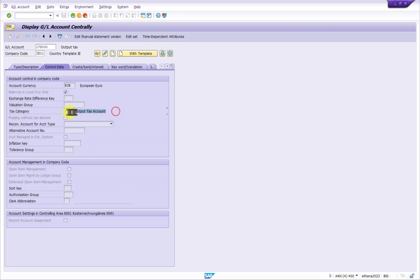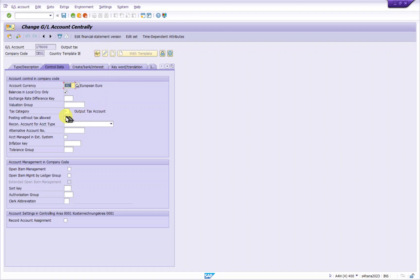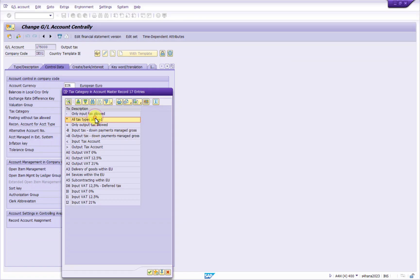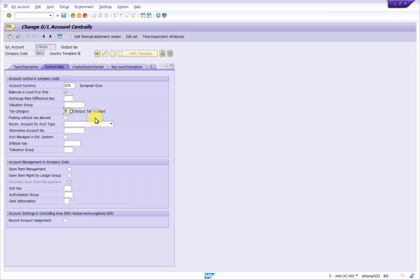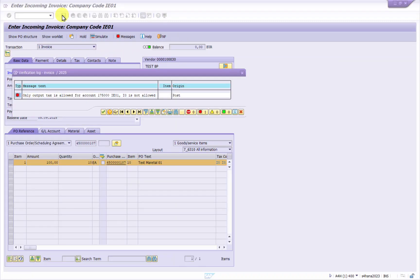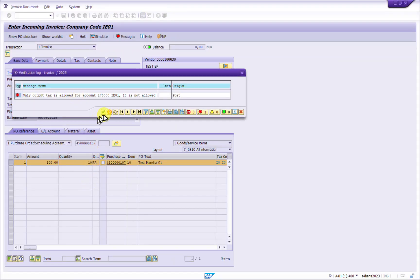So we need to edit this in FS00. Go to the tax category, edit it, and make it to star, all tax type allowed, and save it.